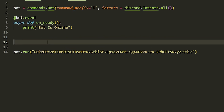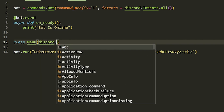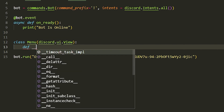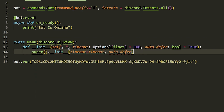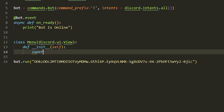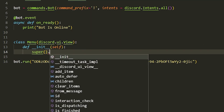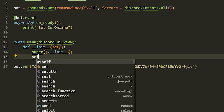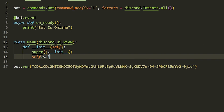First we're going to start with the subclass. We're going to make one button first. We do 'class Menu' and then 'discord.ui.View'. Then we do 'def __init__', delete the auto-generated content, add 'super()', and then 'self.value = None'.